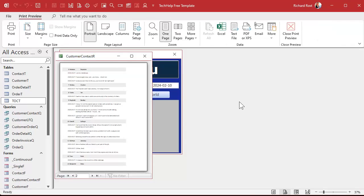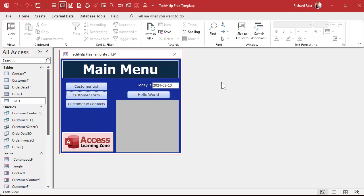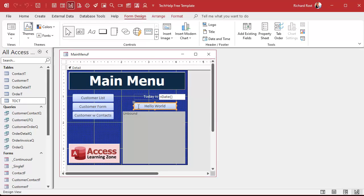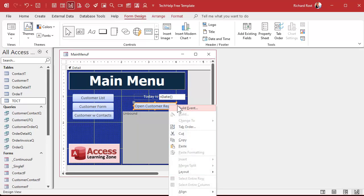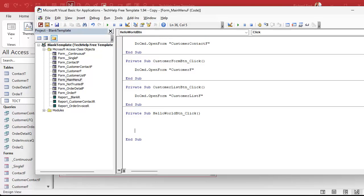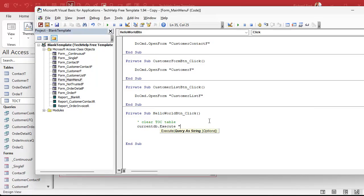Let's work that into this. We need a button somewhere to do our dirty work — whatever button you're going to use to open this report. So right-click, Build Event. Now before we open the report, we're going to have to clear the TOC table. That's going to be CurrentDB.Execute "DELETE FROM TOCT" — it's that simple. That deletes all the records from that table. Be careful with that command.